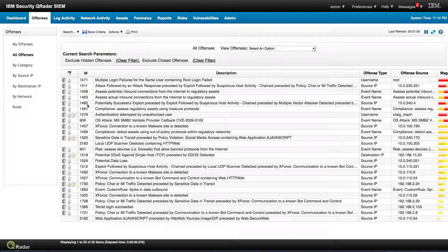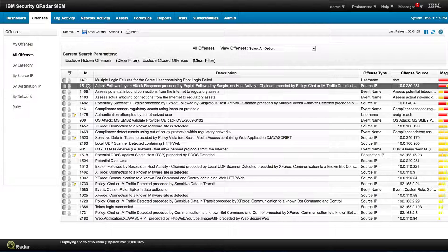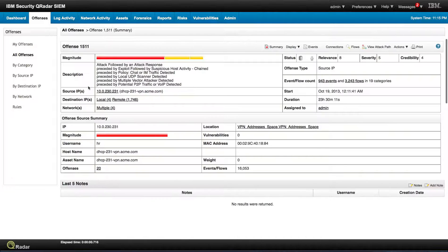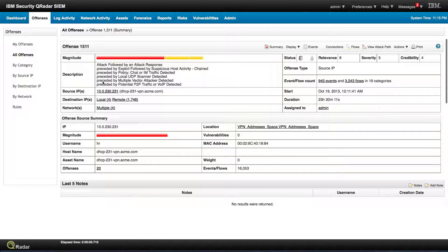Let us see what you miss if you are not collecting flows and doing something smart with it. Let's look at this offense. This offense here starts with a potential either peer-to-peer traffic or voice over IP detected.